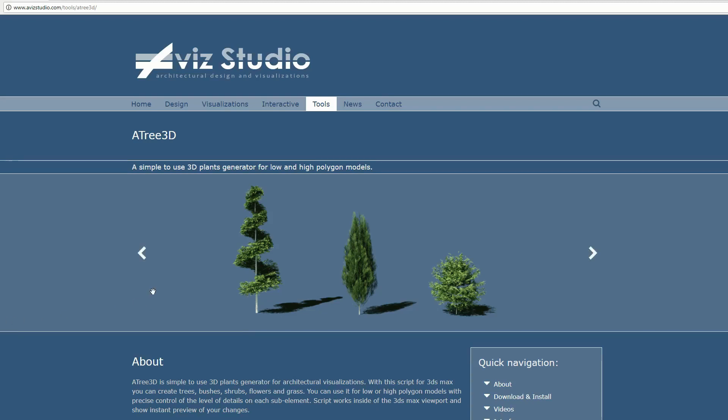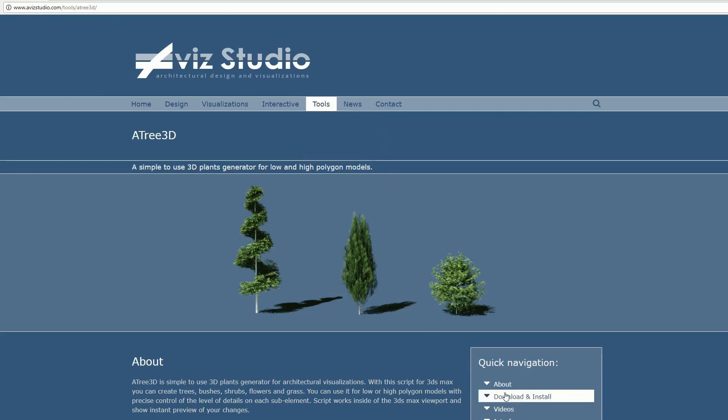You can download the latest version of this tool from our website, avizstudio.com, tools, Atree 3D section.